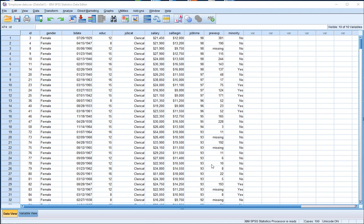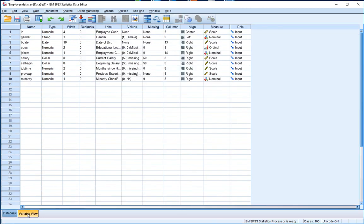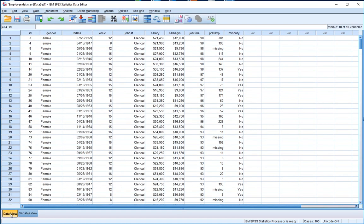Just a quick overview: the variables are listed down the columns here within the data view window. Within SPSS there are two views — the data view window, highlighted on this tab in the left-hand corner, and the variable view window where we define the variables associated with the file. We're going to be interested in producing a box and whiskers plot for one of our continuous or scaled variables, in particular salary.